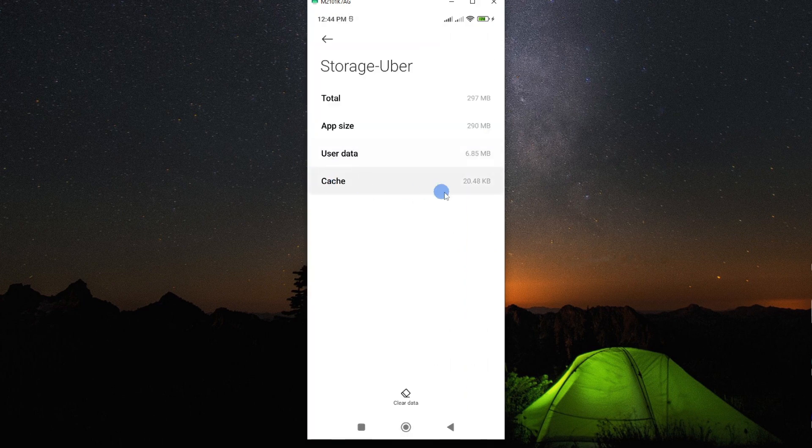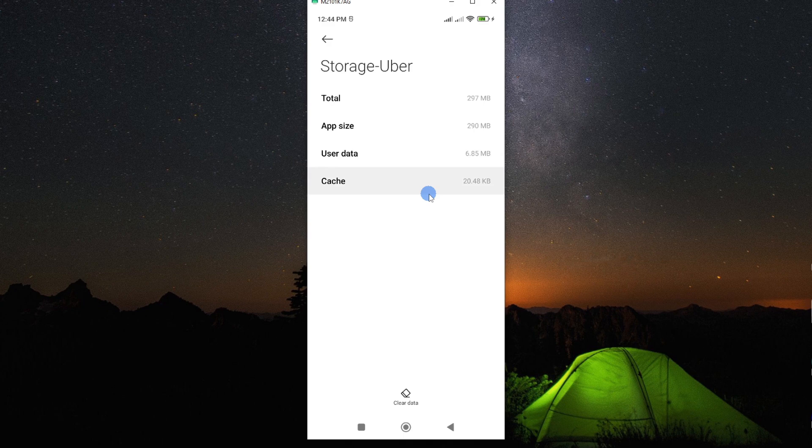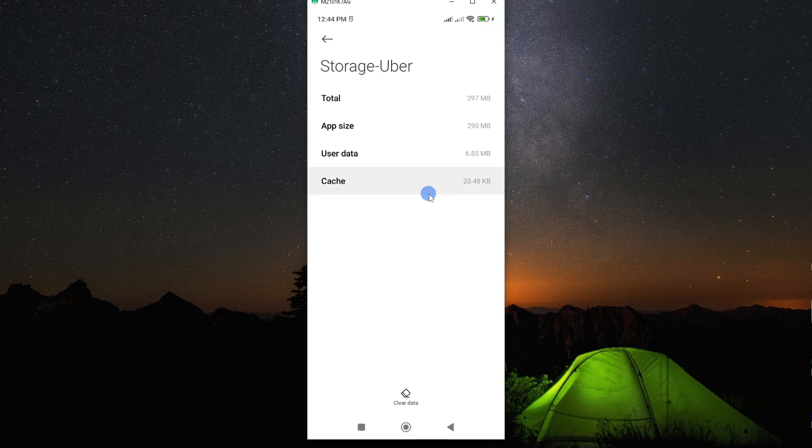You can see we have quite a number of cache data. Cache are usually small files that are stored on your app to enhance performance whenever you use the app. However, the accumulation of these files might cause your app to malfunction.